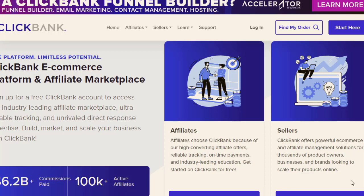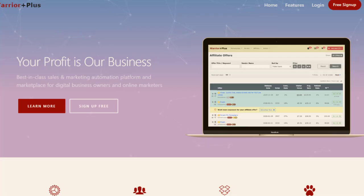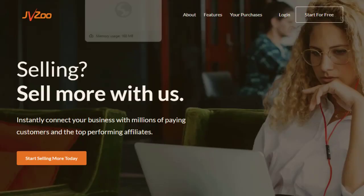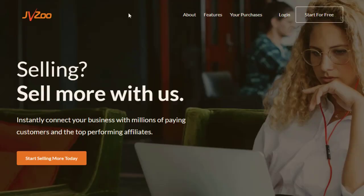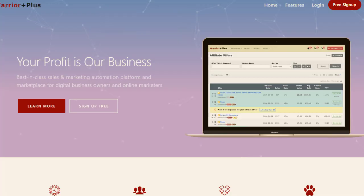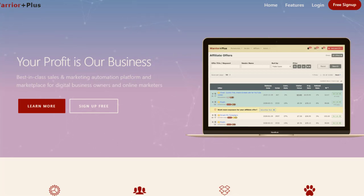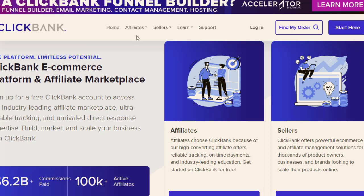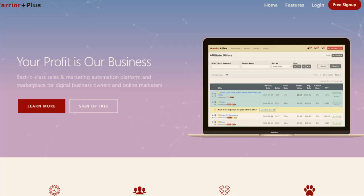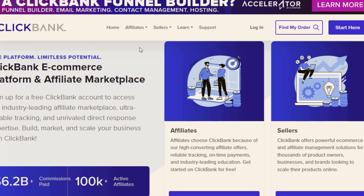Hey guys, welcome back with another brand new and exciting strategy. In today's video we are going to share with you an amazing strategy on how you can implement and make a thousand dollars per day with this special method. Whether you are using any website or any affiliate website, you can simply use this strategy. It's really simple, easy, absolutely free and fast — it doesn't require any investment or money or special skills.